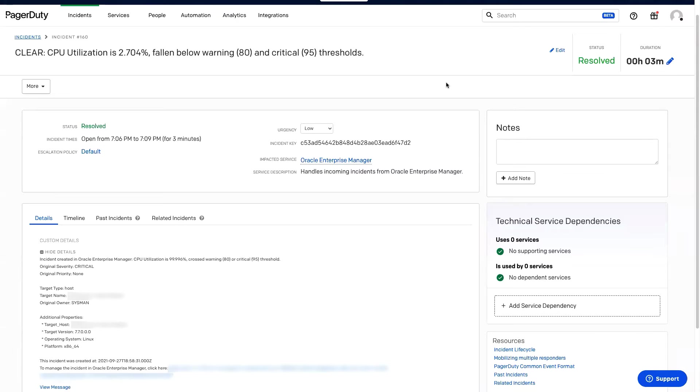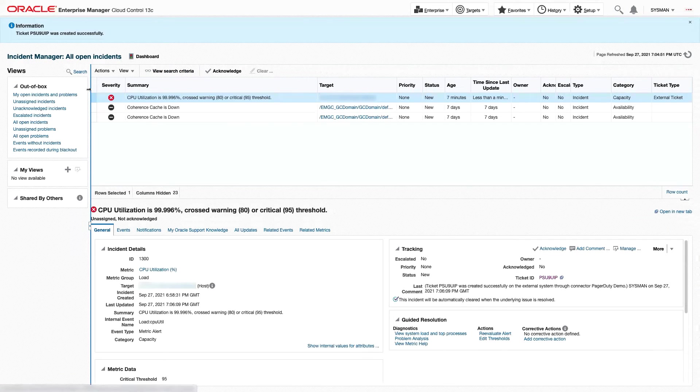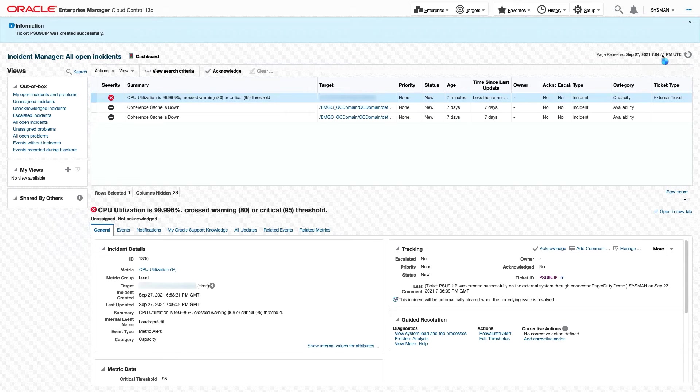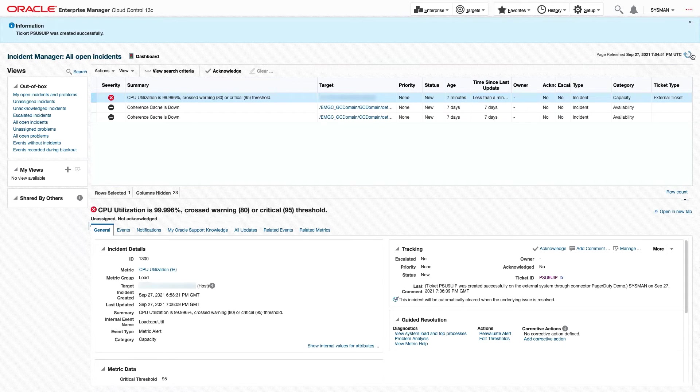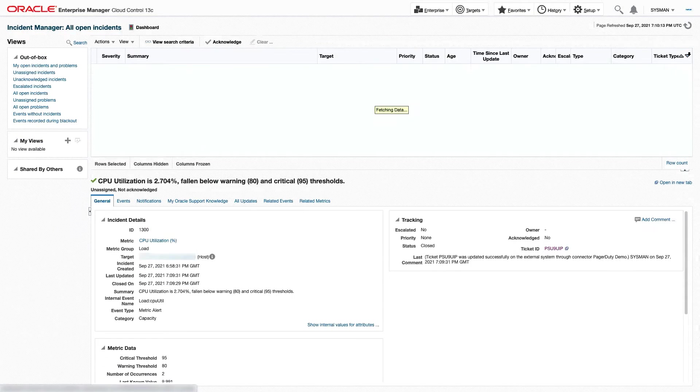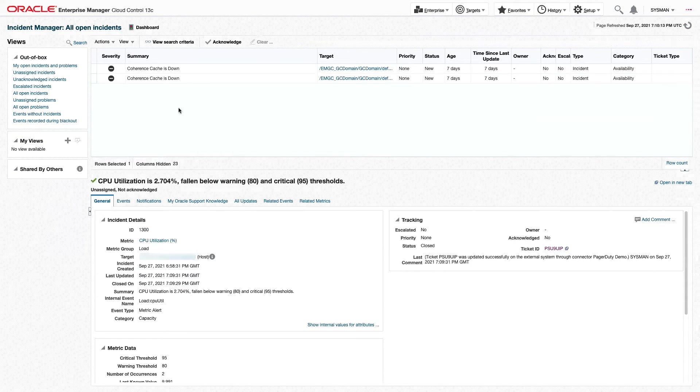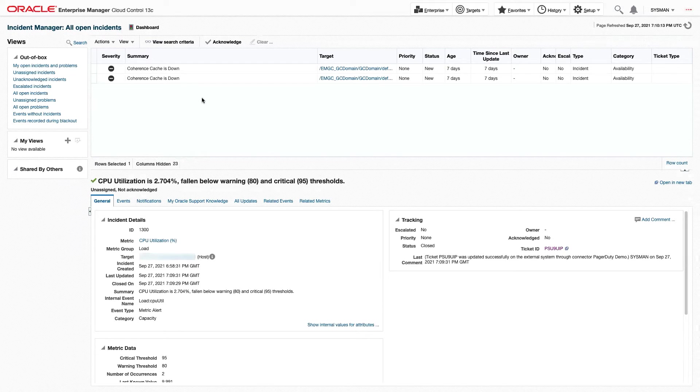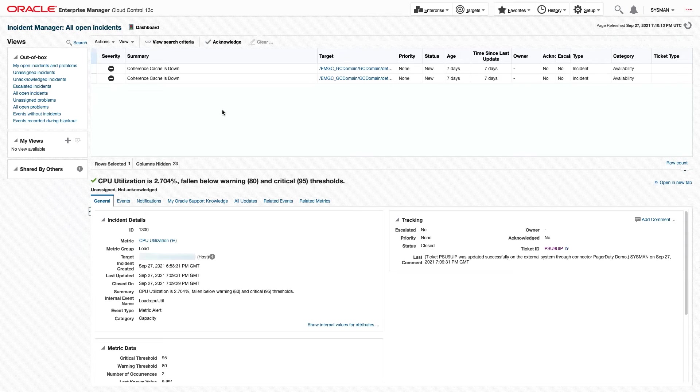Okay, the incident should be resolved. Let's take a look at what it looks like in Oracle Enterprise Manager. I'm going to refresh our incident manager. Okay, we can see in Enterprise Manager, the incident no longer exists. So let's head back to PagerDuty.